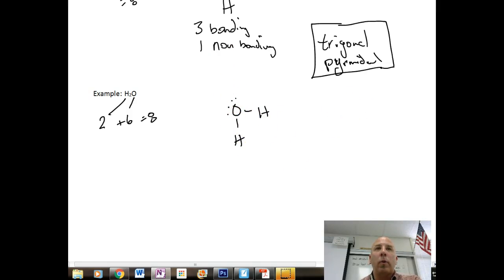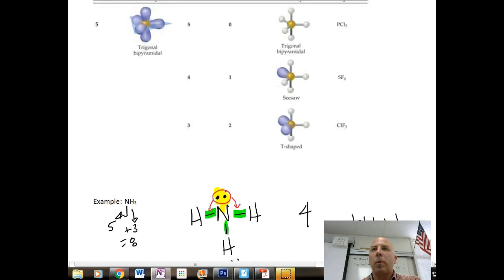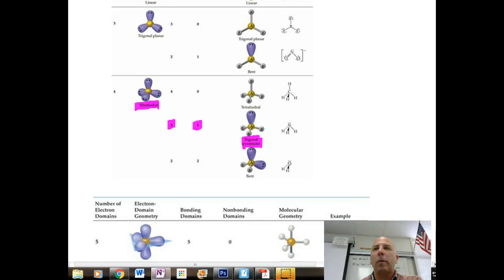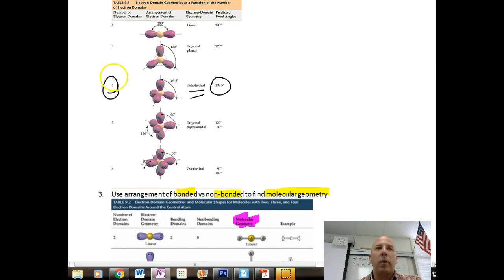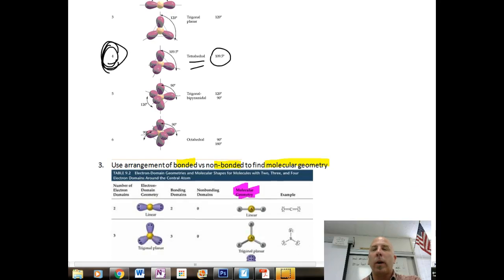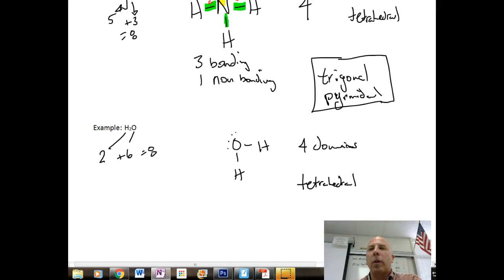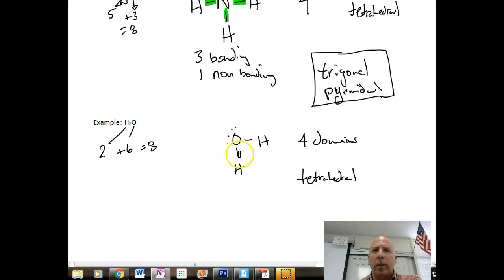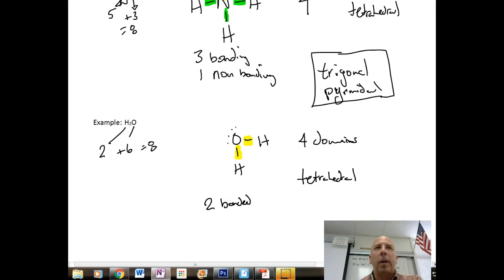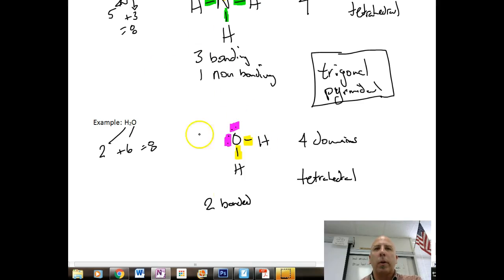Again, doing electron geometry, we have four domains — which is tetrahedral with 109.5 degree bond angles. But let's count bonding versus non-bonding: we have two bonding domains and two non-bonding domains, so we're a two-and-two.